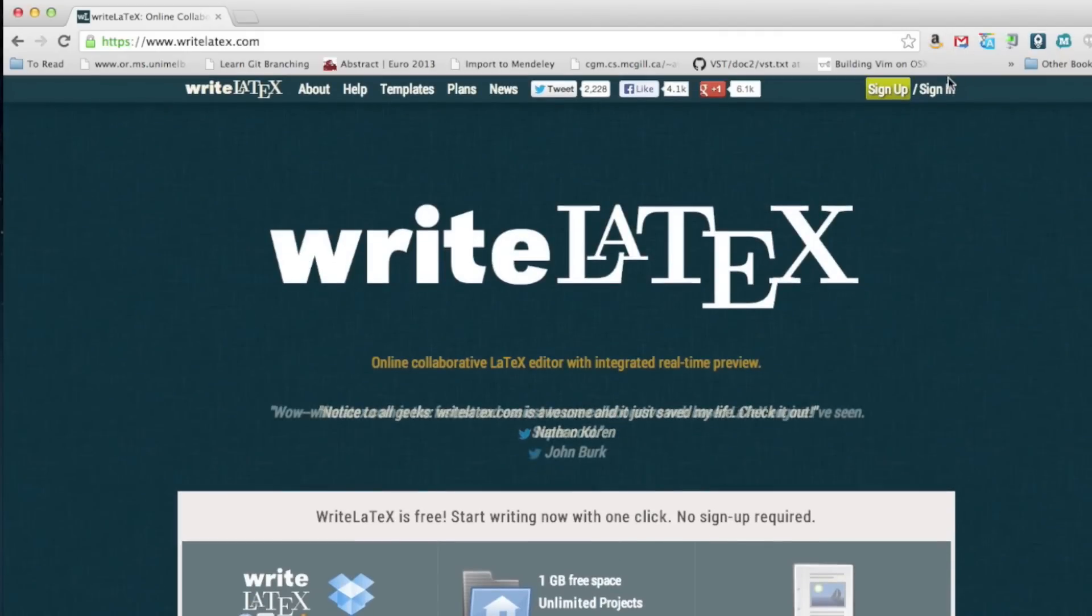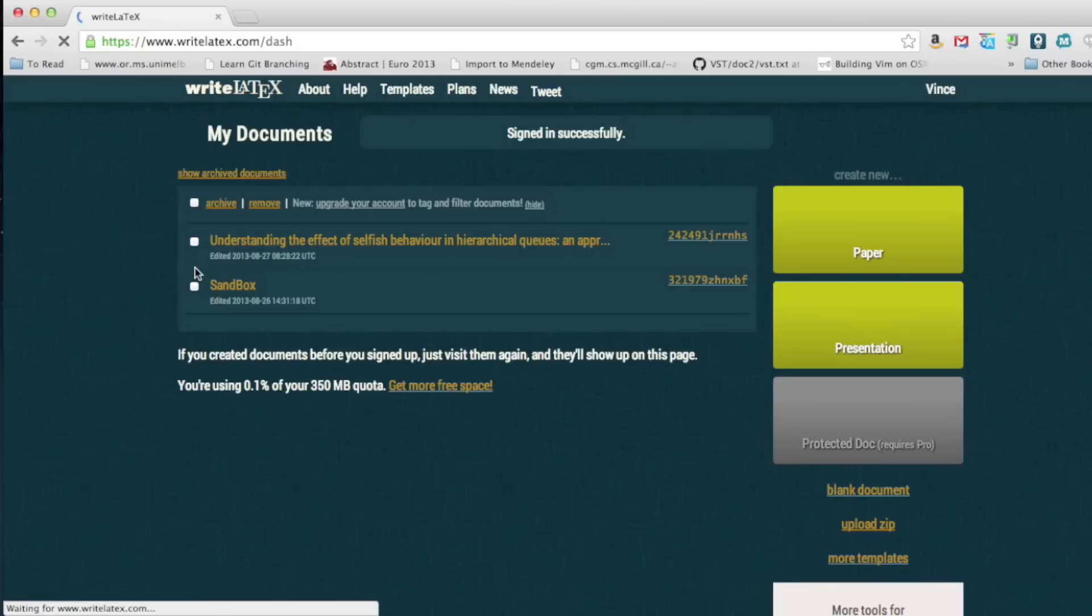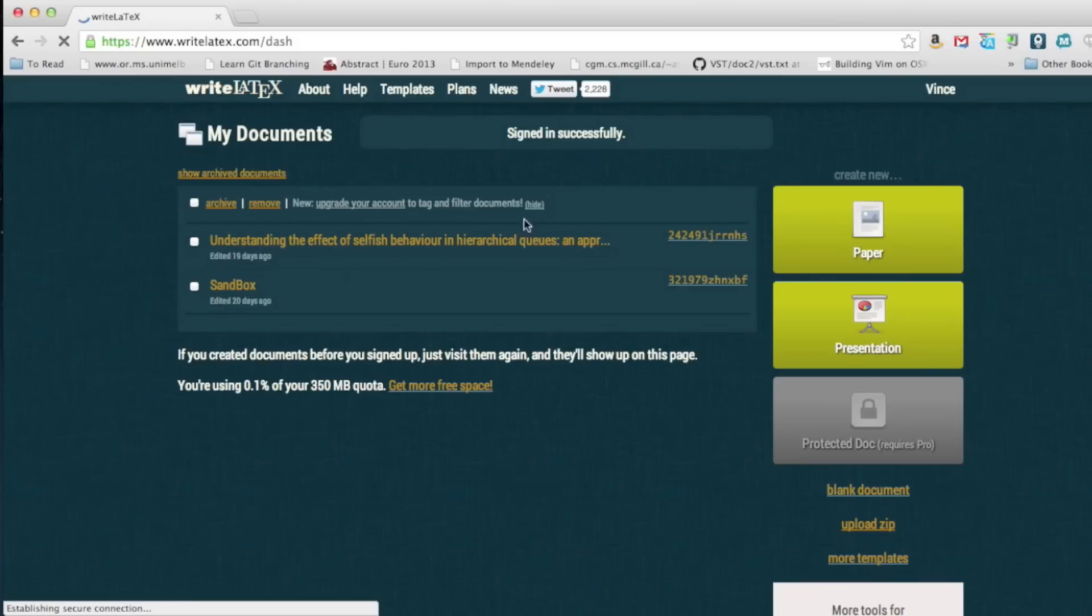If you just sign in, I've got my account there. You can see some of the papers I've got. You can create a new paper or new presentations. For example, if I click on paper,